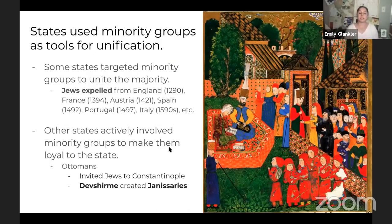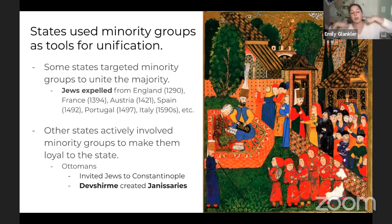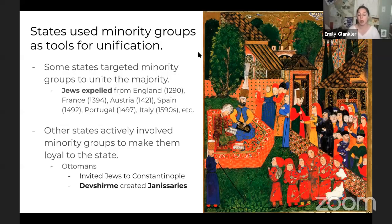States also used minority groups as tools for unification in positive and negative ways. We see Jews being expelled around Europe during this time as kingdoms established Christian national identities. A lot of those Jews were invited and accepted by the Ottomans, who recognized the value of Jewish diasporic communities around the world — if you have a Jewish community in Hangzhou, China, and family members now in Constantinople, that facilitates trade between the Ottomans and China. The Ottomans also incorporated the Janissaries — conquered people — into their administration, providing a weird kind of social mobility.